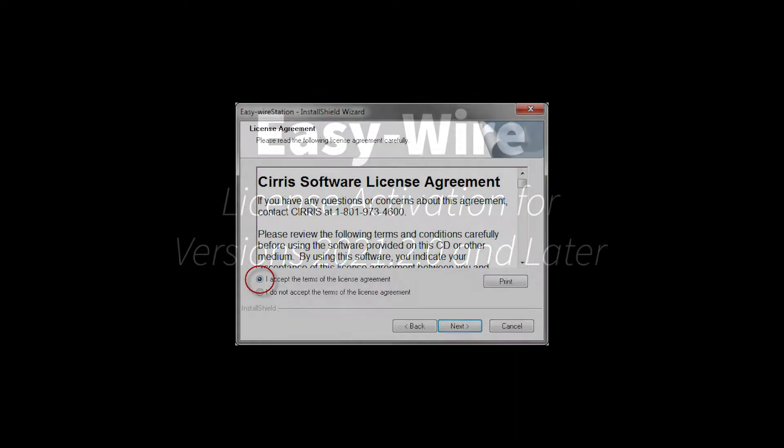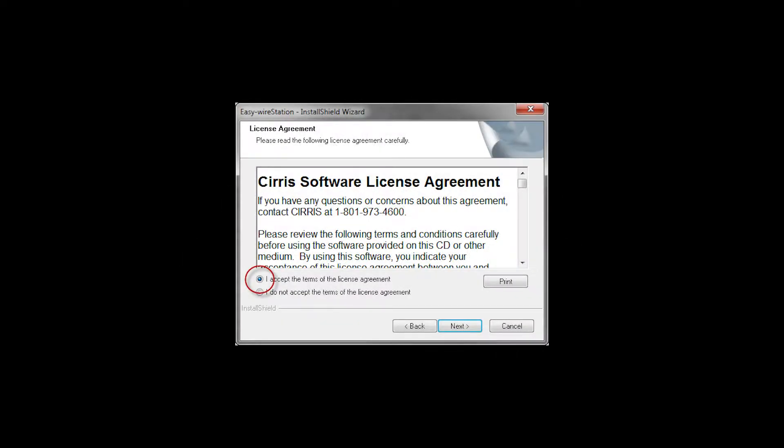This video reviews the EasyWire software license activation process required in versions 2021.2.0 and later. When installing the software, the end user is asked to review and accept the EasyWire end user license agreement.